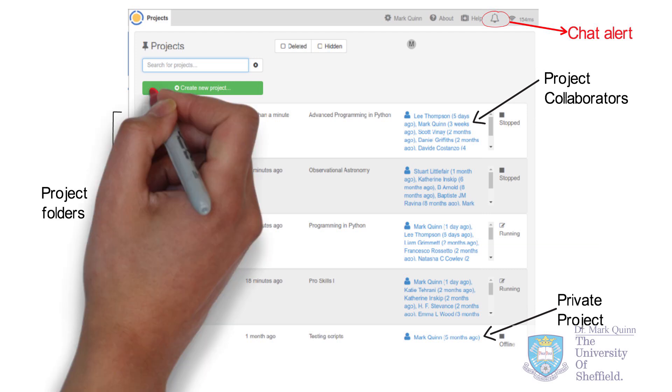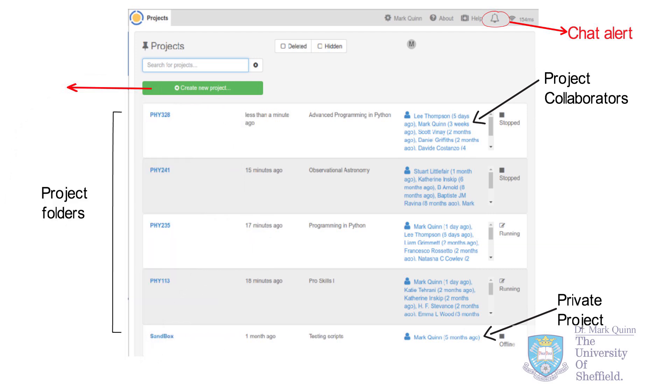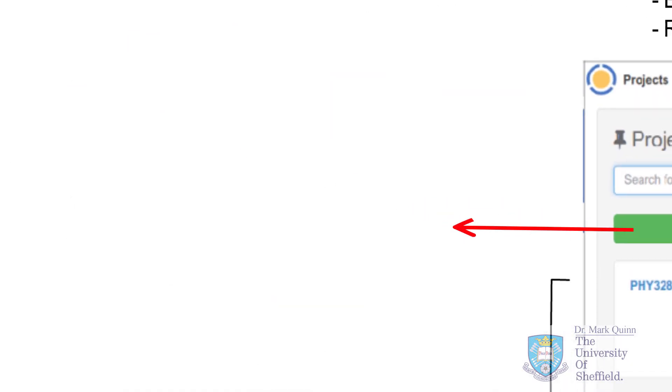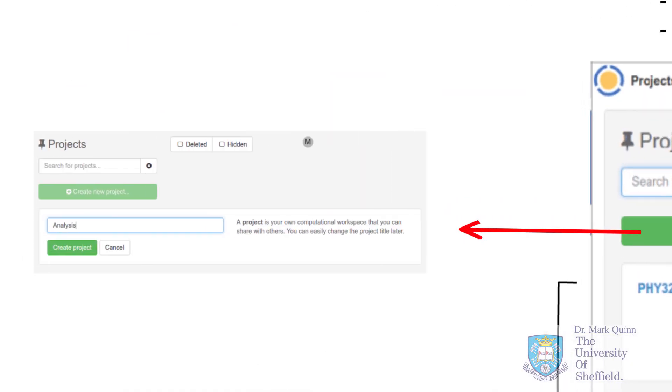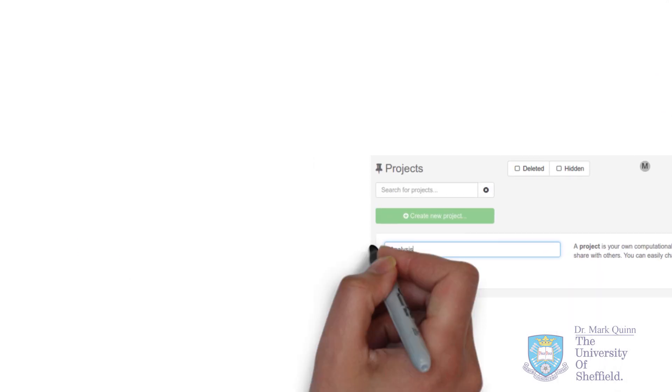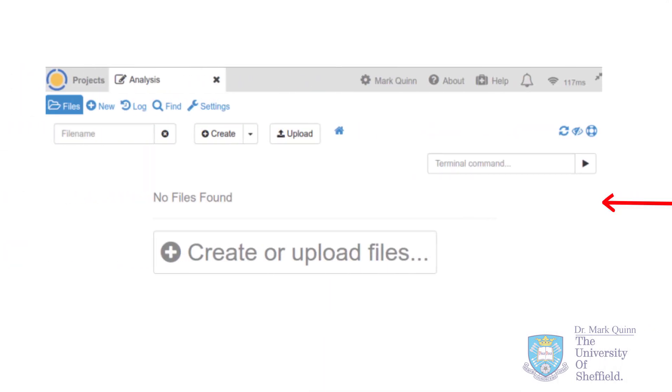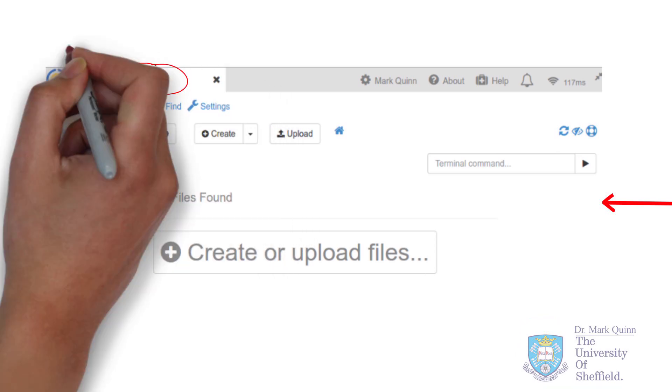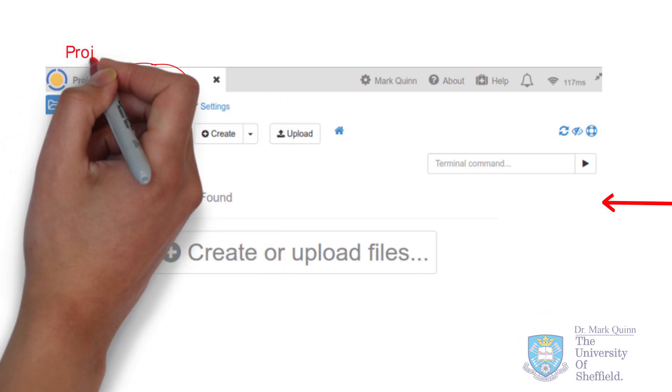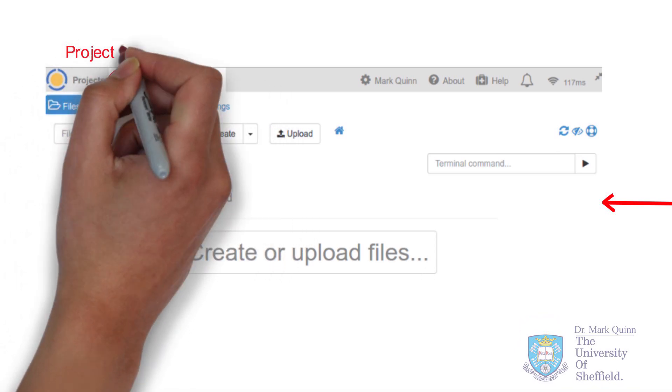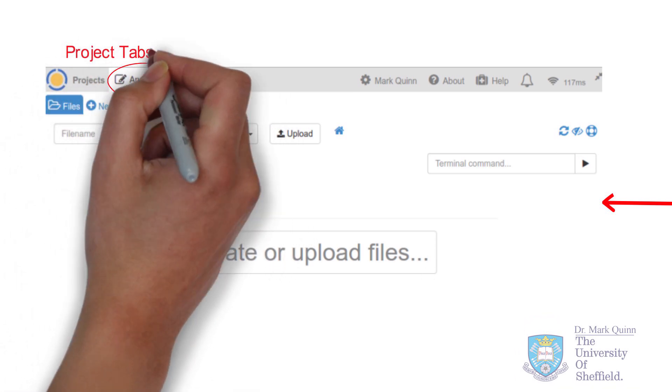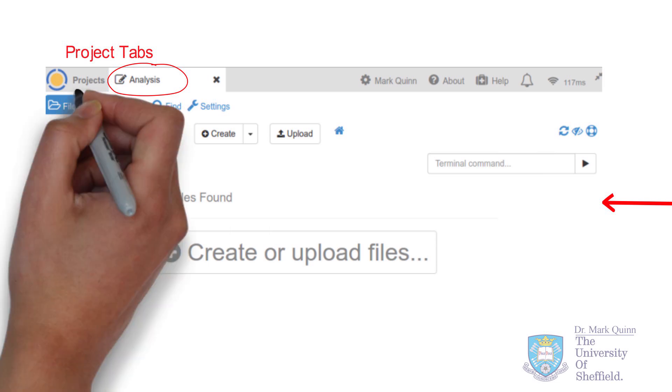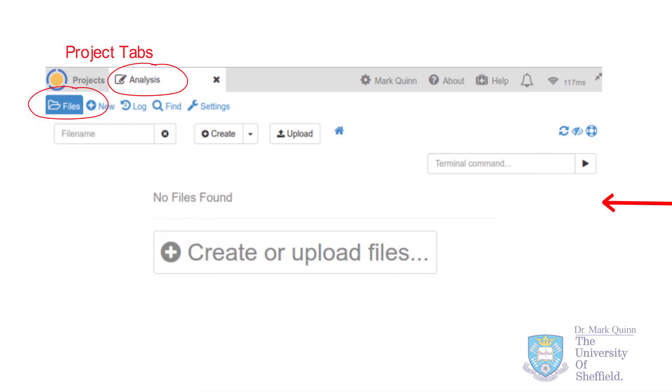Creating a new project is very simple. You give it a name, you create it, and you end up with an empty folder from where you can start creating files. Folder name or the project name will be a project tab. And as you open more and more projects, they will appear on the top.